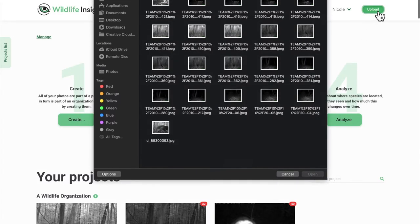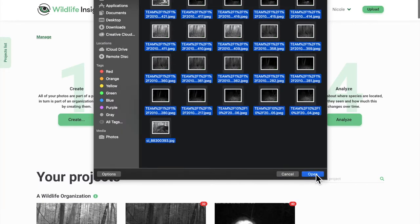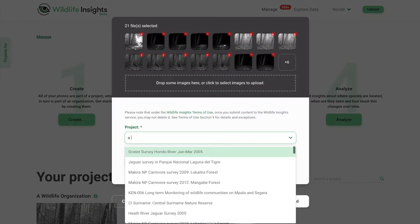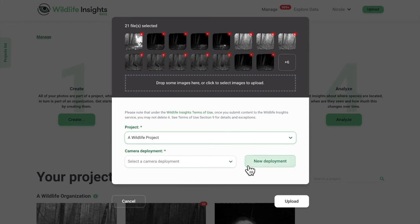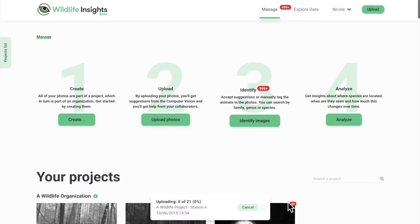Uploading data is easy with Wildlife Insights. Just select a project, create a deployment, and click upload. Data is uploaded into cloud storage and passes through the artificial intelligence species identification model at the same time.